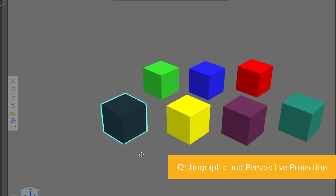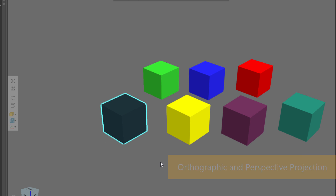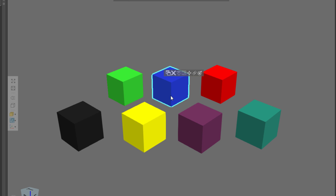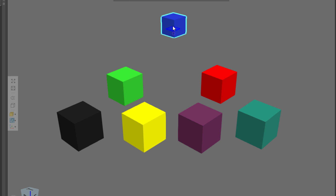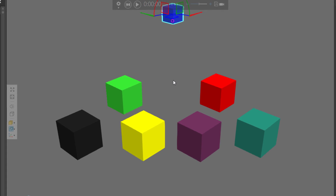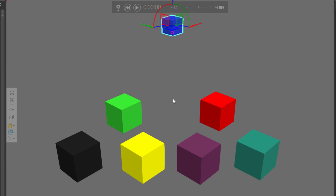Now the next command is the projection of the 3D world. By default we use perspective projection. So if I actually move this cube all the way back using the move tool and move it along the XY plane, notice these objects up front appear closer or larger because they're closer to the camera.